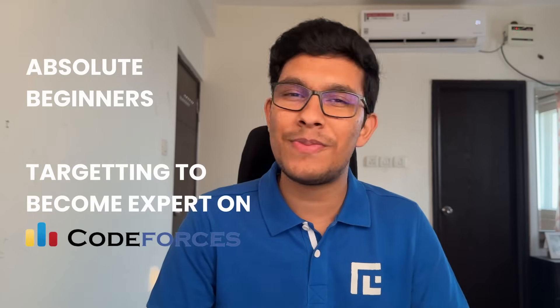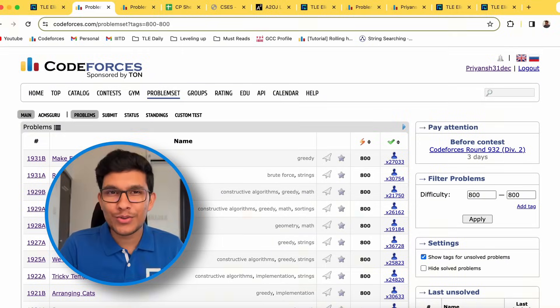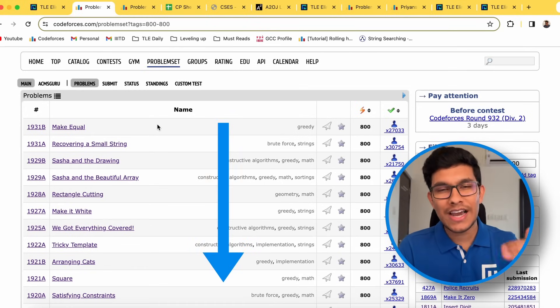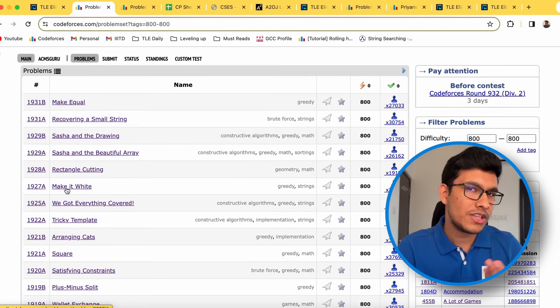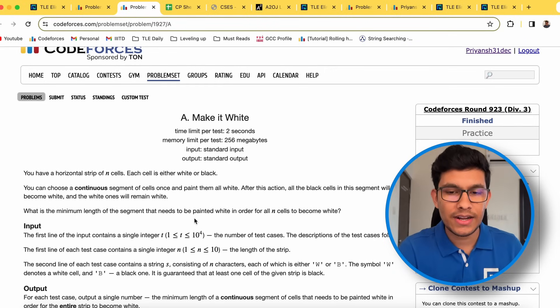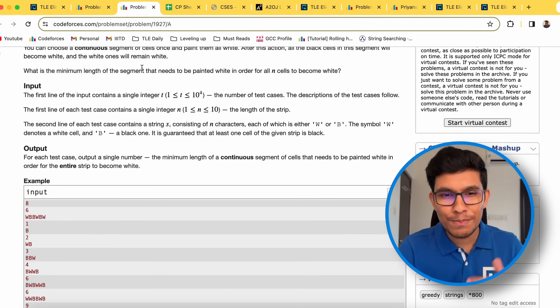How did I choose these problems? I went to Codeforces and applied a rating filter for whichever rating I wanted. The top problems are those most recently asked in Codeforces contests, and as you go down, problems become older. I went from the top and started reading every single problem statement. For each problem, I would read the entire statement, and if I found the ideas to be very interesting and reusable in other contexts, I would include that problem in my CP sheet.